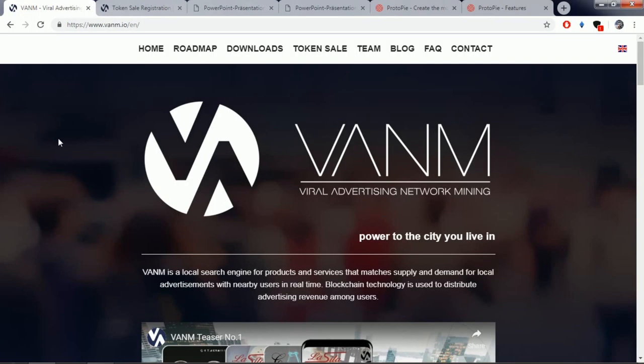Hello guys, welcome to my channel ICO Review Center. This is another ICO review about a new ICO project which is called Venom – Viral Advertising Network Mining.